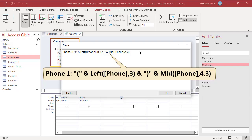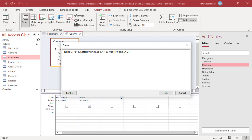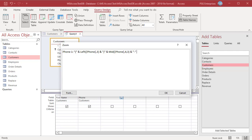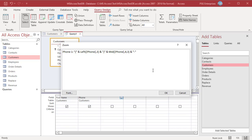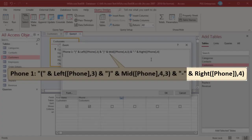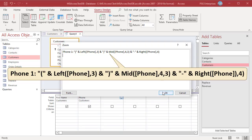Now add an ampersand and hyphen to add a hyphen to the resulting string. Now to extract the last four characters, use the Right function. The Right function returns a specified number of characters starting from the rightmost character of the string. Add this expression — this function will extract the right four characters of the phone field and add them to the resulting string.